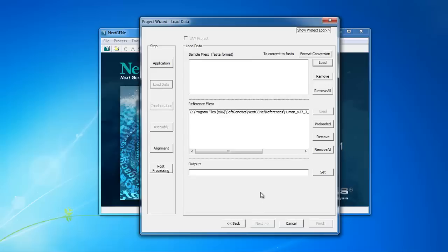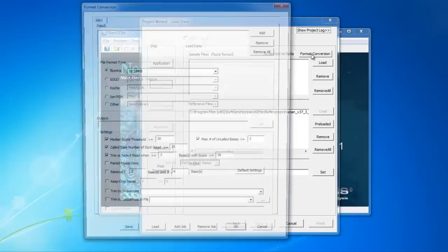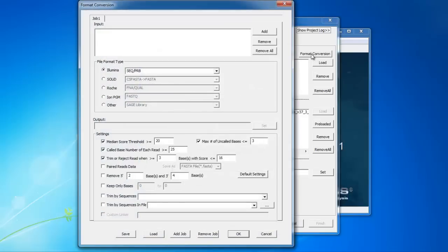On this page, we can load the sample file in FASTA format. To convert to FASTA format, click the Format Conversion button to open the Format Conversion tool.